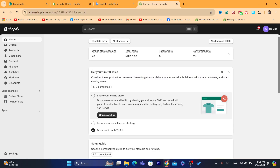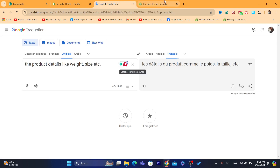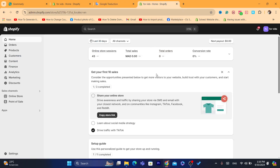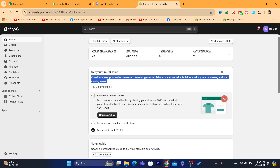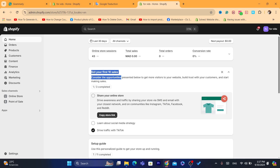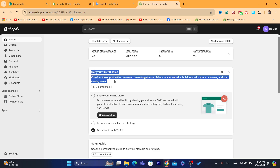Let's start with the small mistakes people make. First, check the weight and size of your product — make sure the product details like weight or dimensions are correct. If you've made a mistake there, Shopify won't recognize it and your customers will see the message that shipping is not available. So make sure the product size and weight are correct.